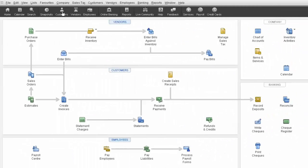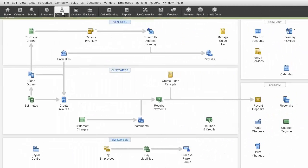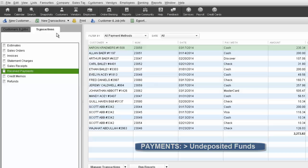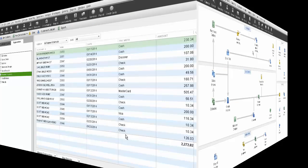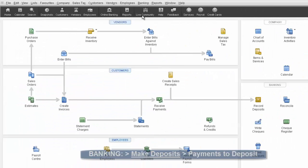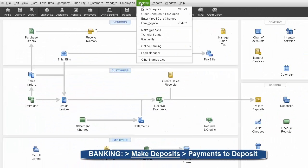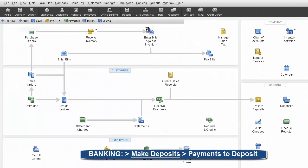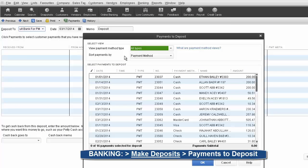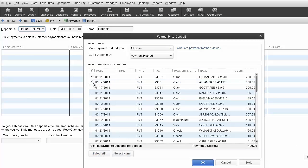Payments come over to QuickBooks and by default are put into the Undeposited Funds account. When you go into QuickBooks and click on the Banking menu, and then Make Deposits, you'll see your recent payments that came in, and will be able to deposit them into your bank.